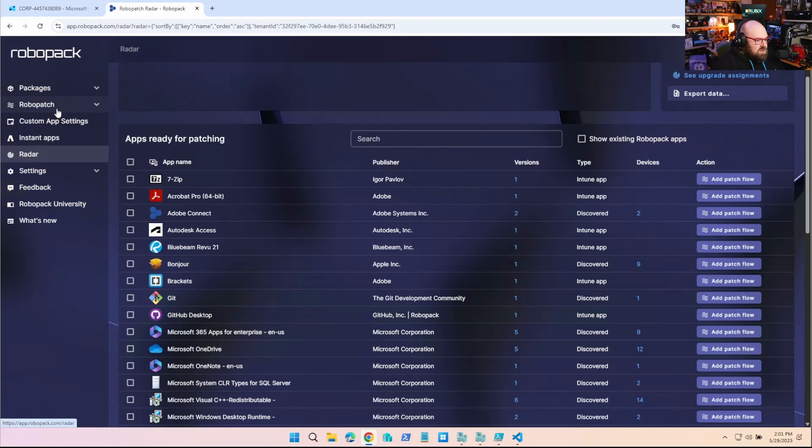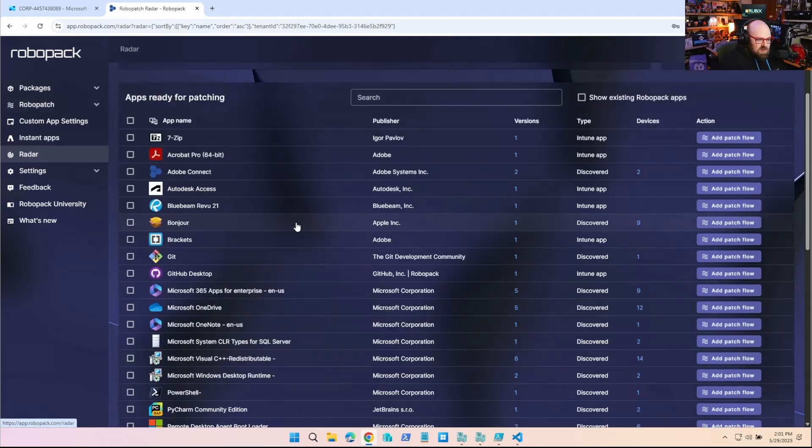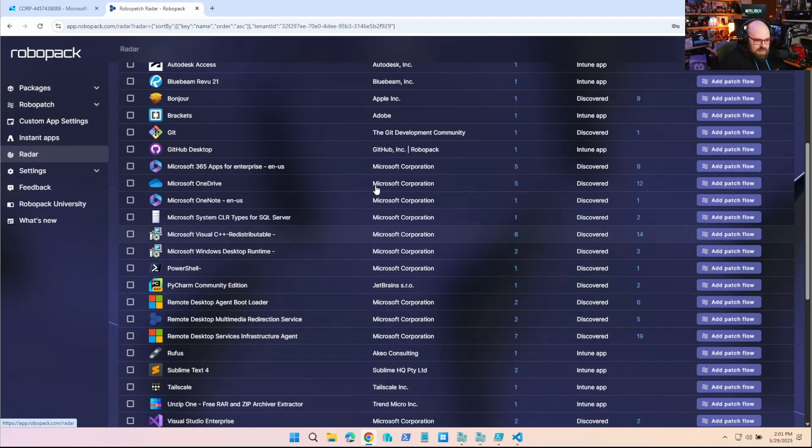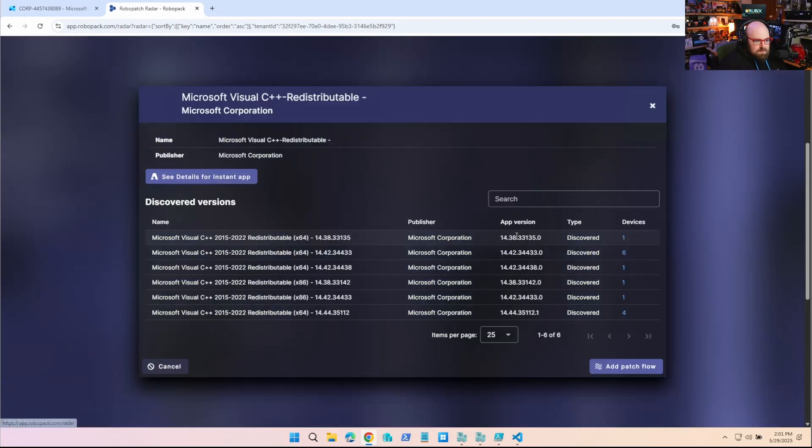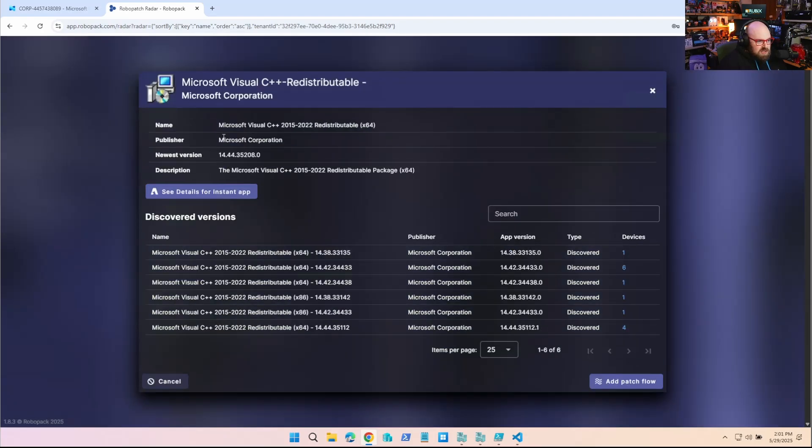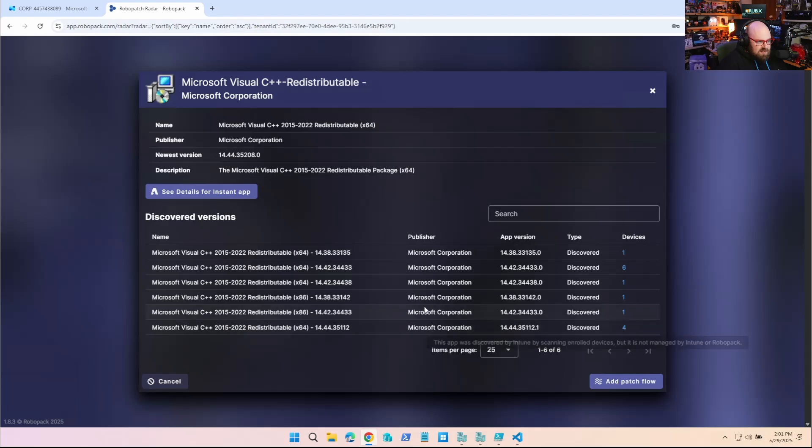But like I said, oftentimes if you're not targeting a specific group that has those devices, we might miss it, especially when you start looking at things like, here we go, Visual C++ redistributable. I have six versions across like 14 devices, and that's really a problem for me.